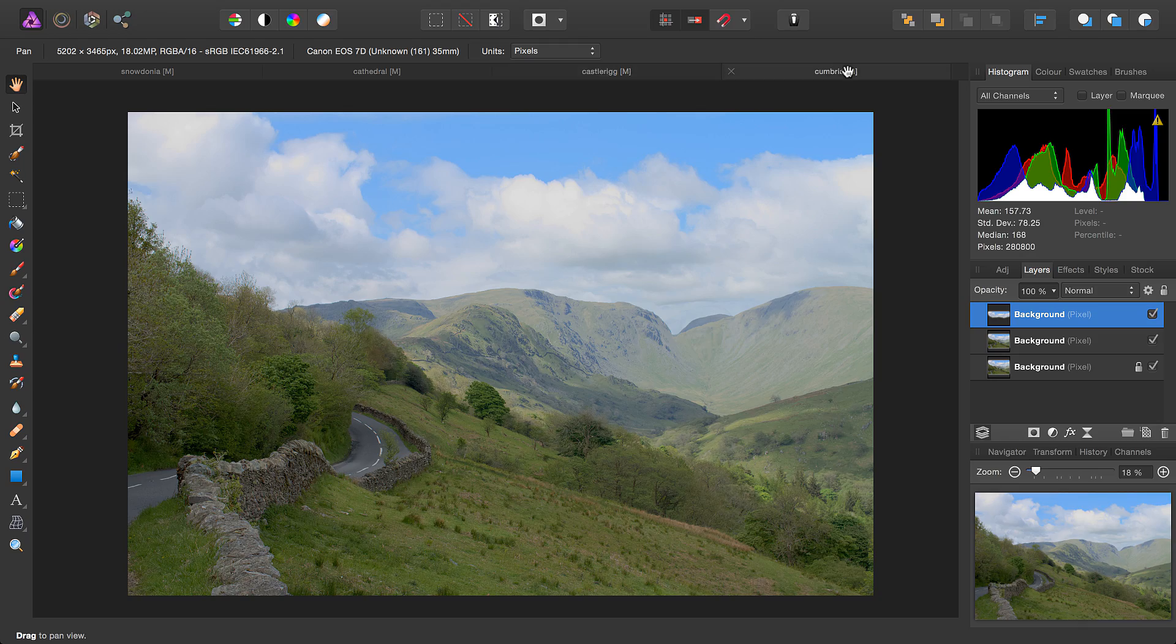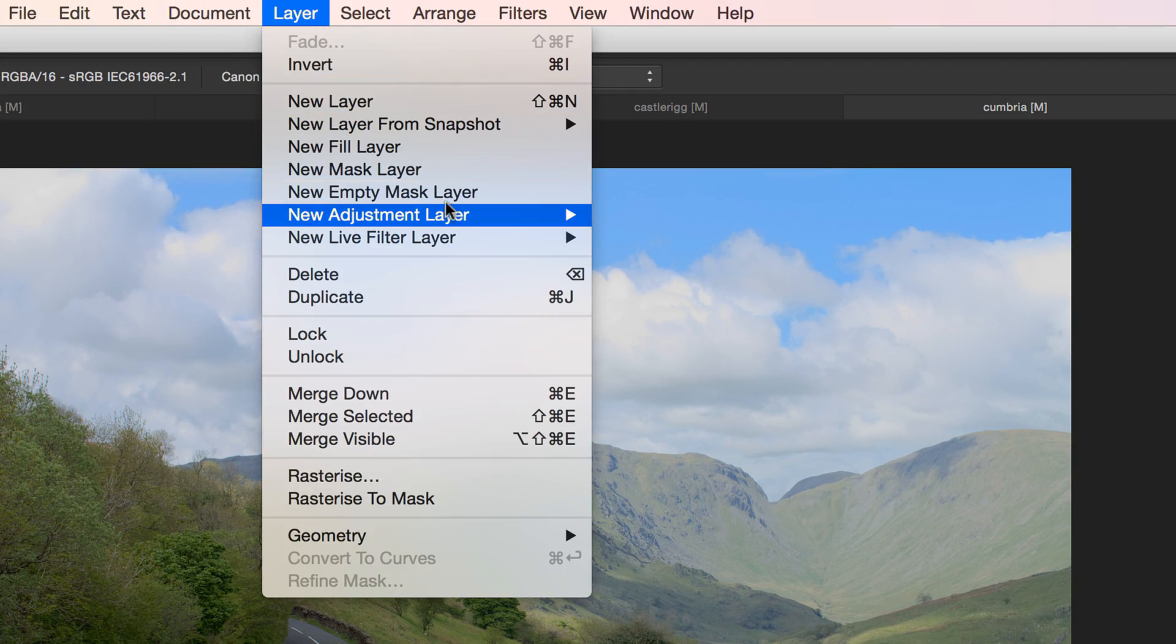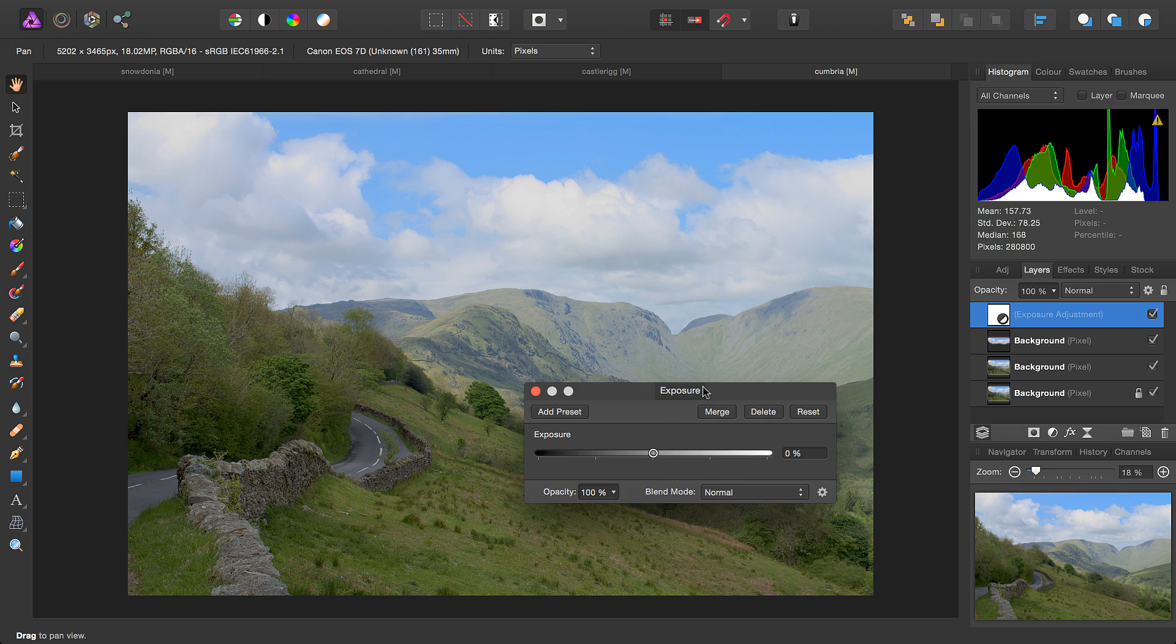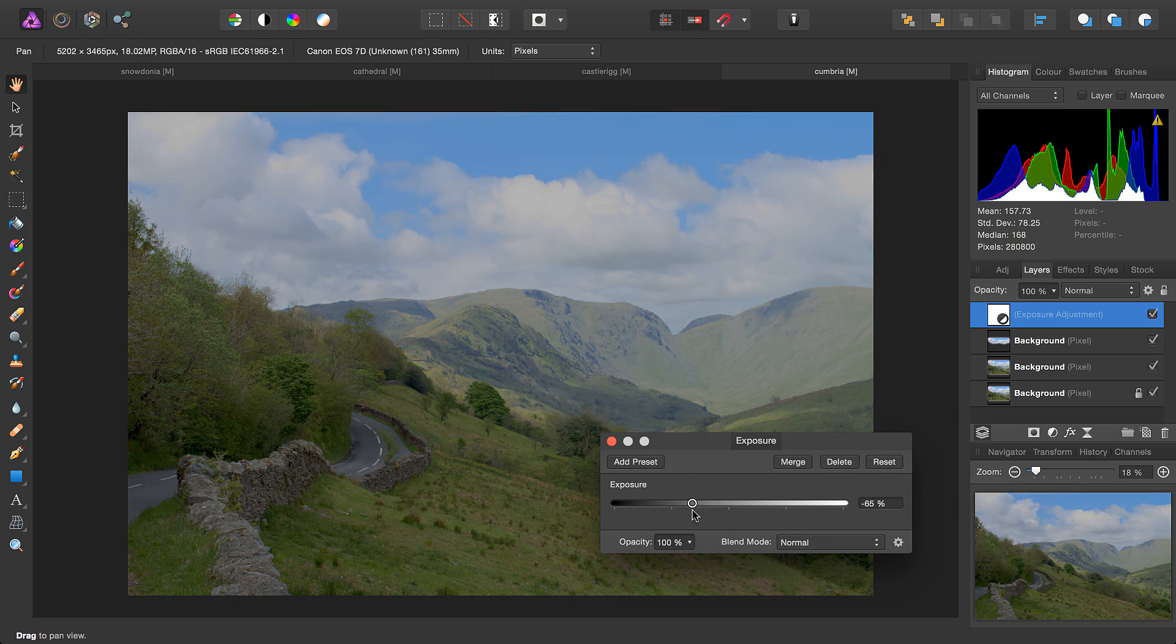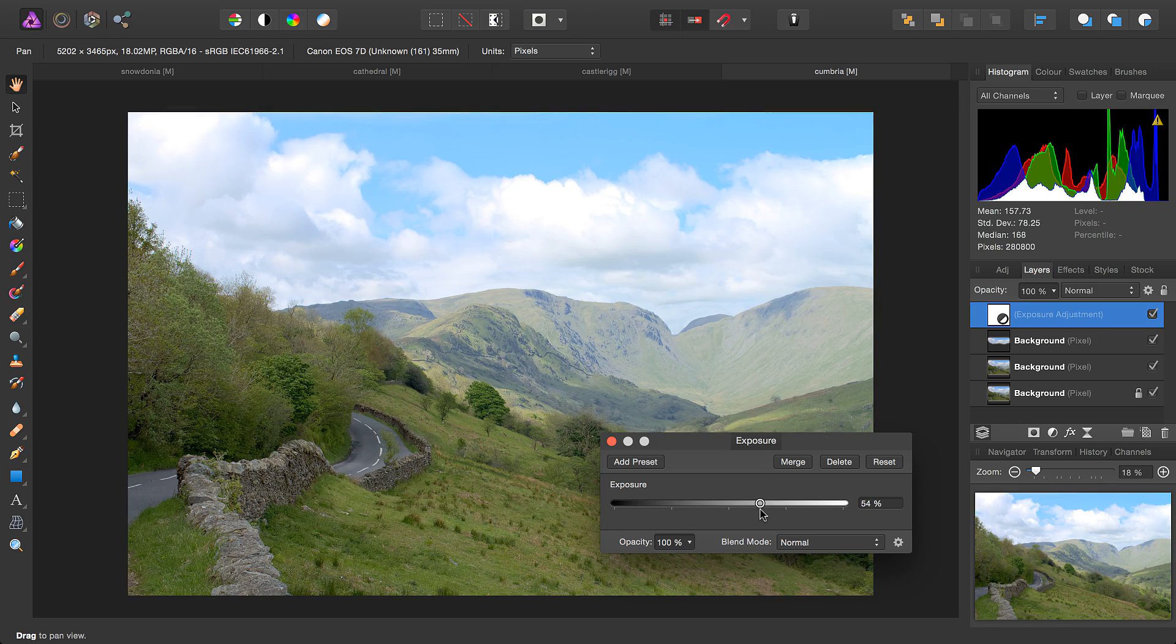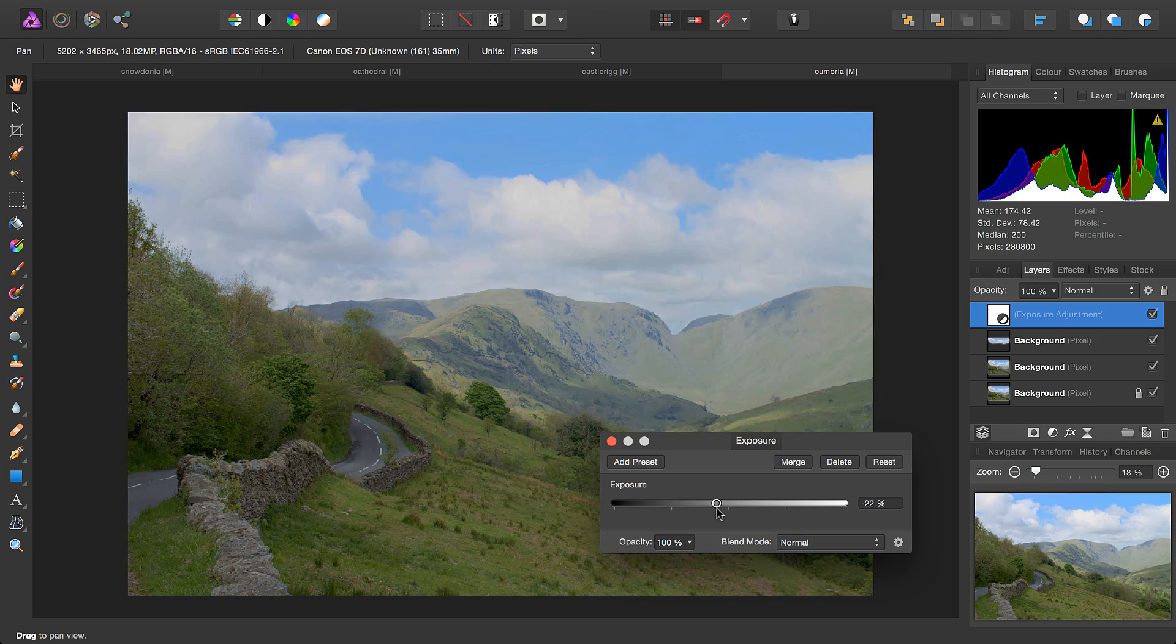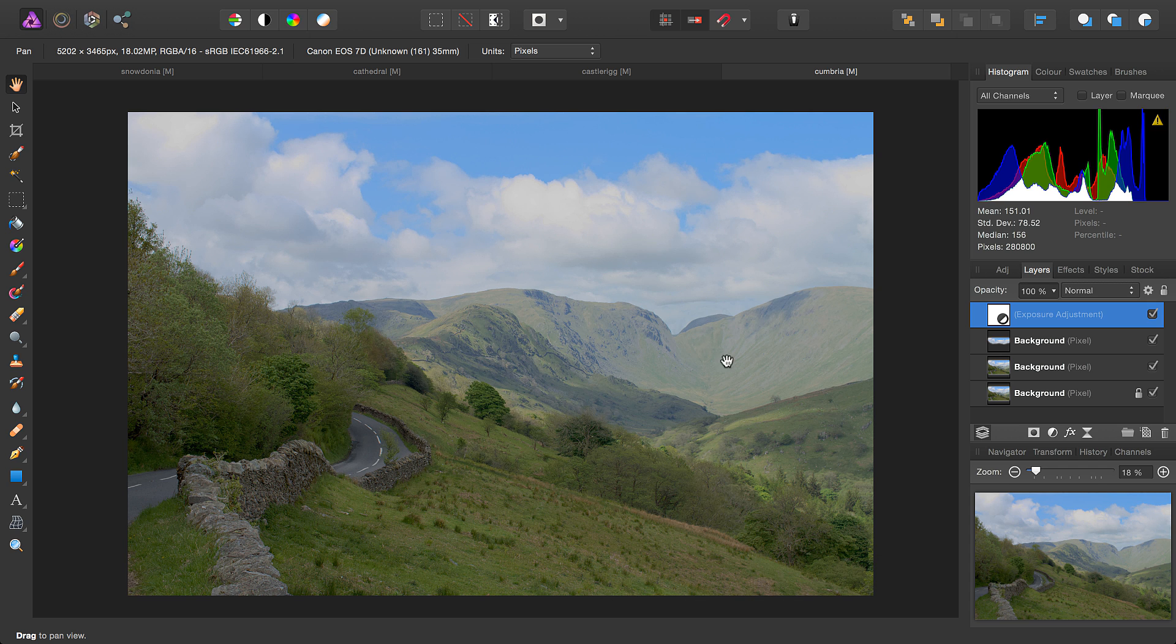Finally, we're going to look at the exposure adjustment. You can drag it to the left to reduce exposure, drag it to the right to increase exposure. Fairly straightforward. But what I want to show you is that you can nest adjustments and filters within layers very easily.